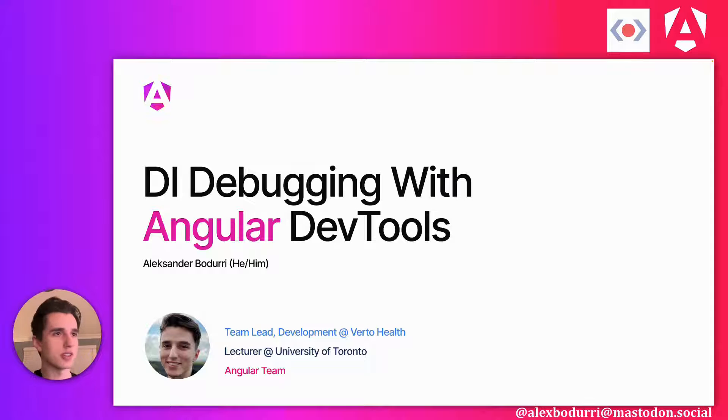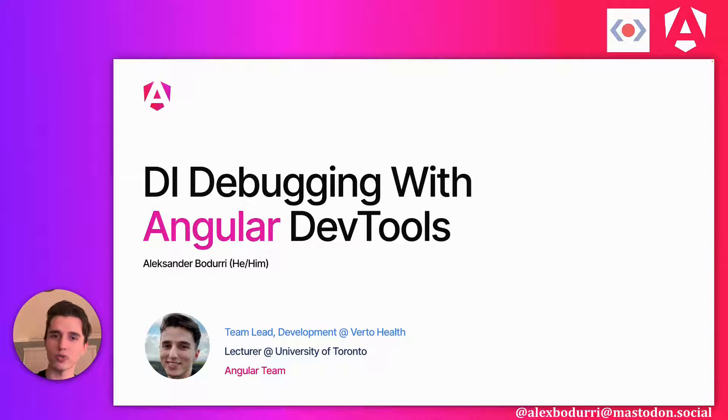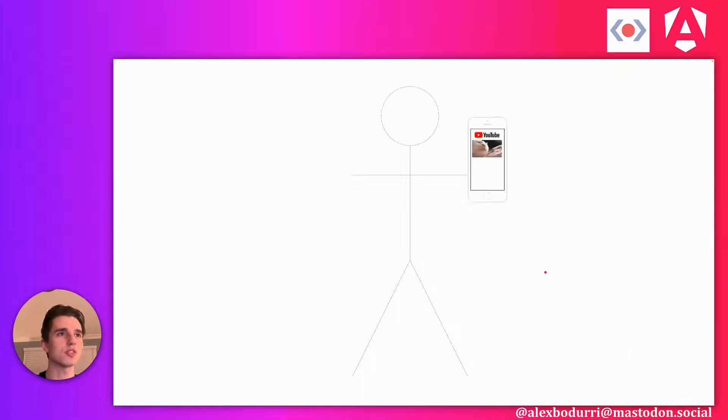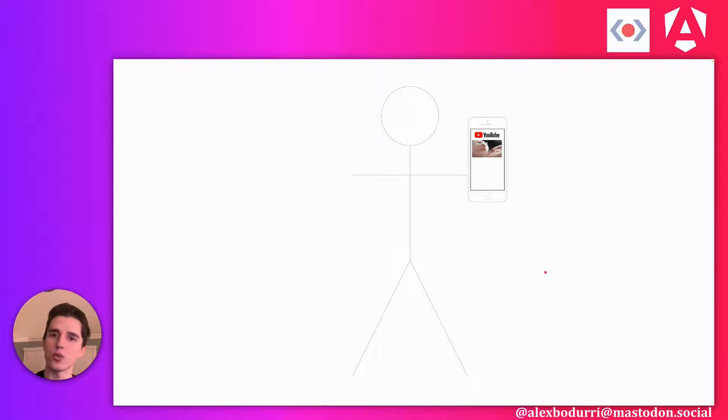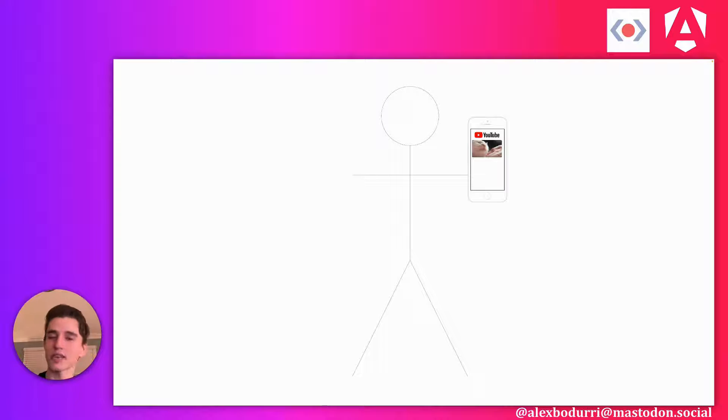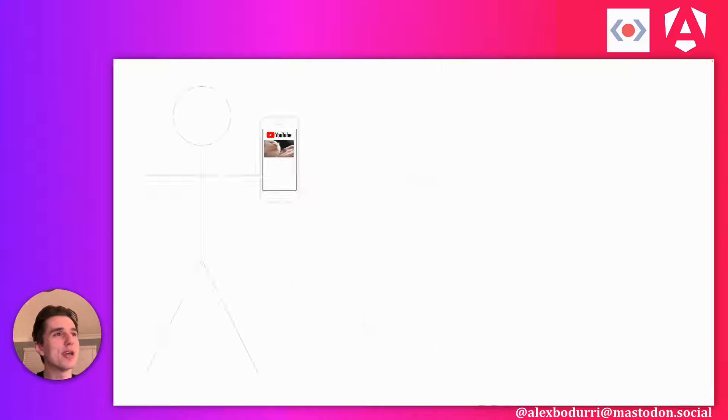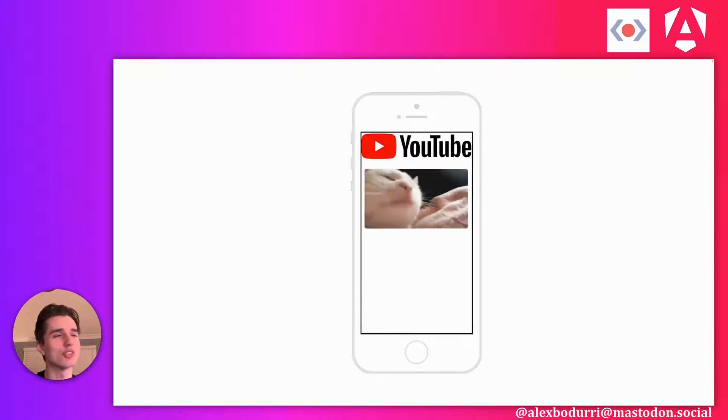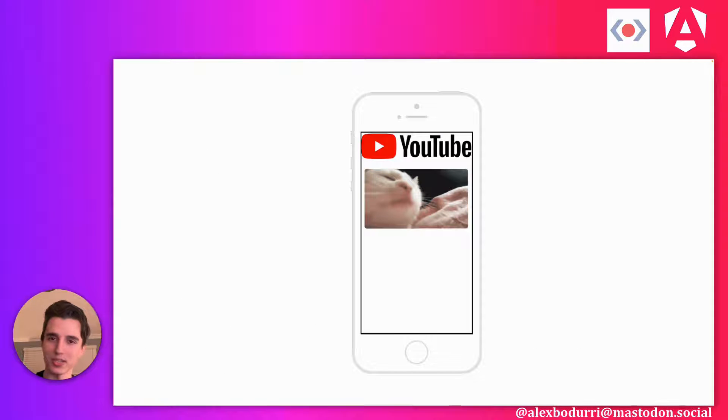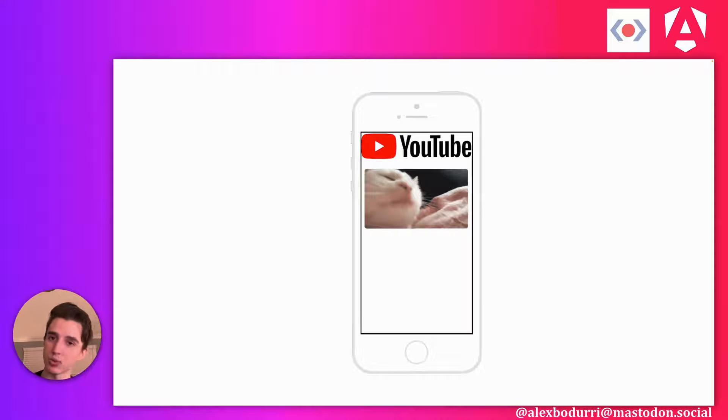Before we start that off, let's do a quick recap of what dependency injection looks like. Let's say you want to watch cat videos on YouTube. Reasonable enough? I think we've all done this. To do this, you have a dependency on something, that thing being a smartphone.